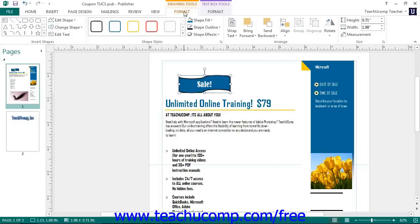At the left end of the Format tab is the Insert Shapes button. The large scroll box in this group contains quick access to the shapes that you can insert and functions in the exact same way that the Shapes button on the Insert tab does. To the right of that are two additional buttons: the Edit Shape button and the Edit Text button.